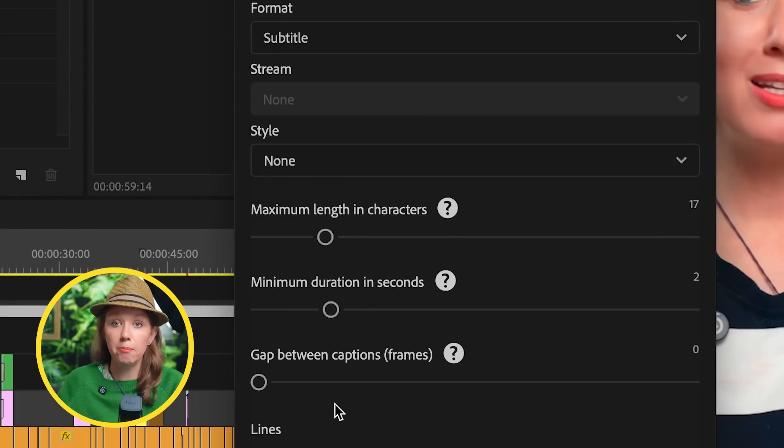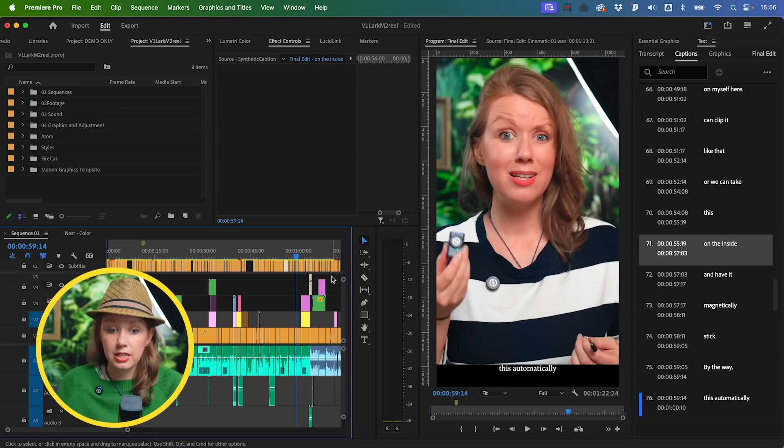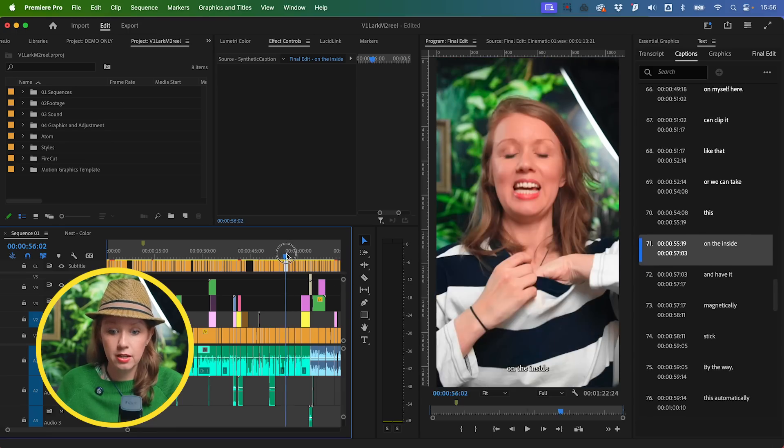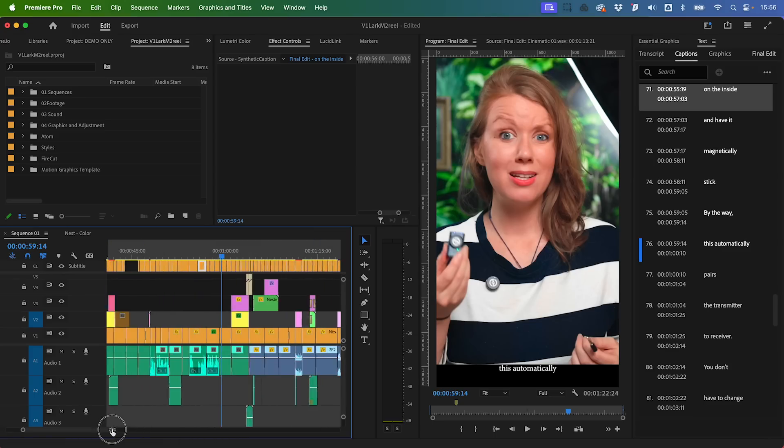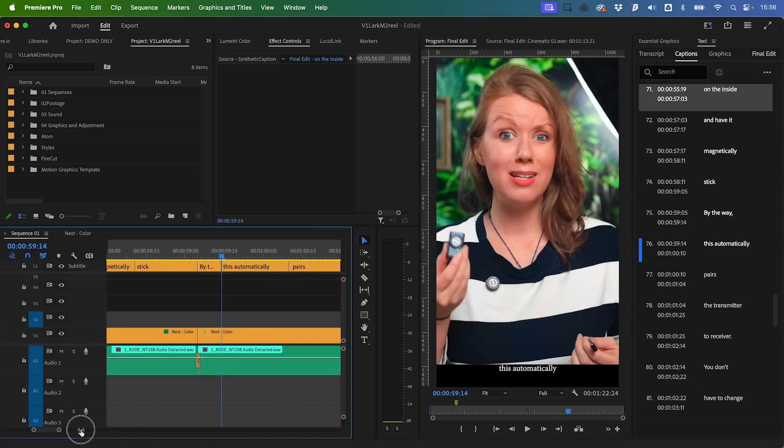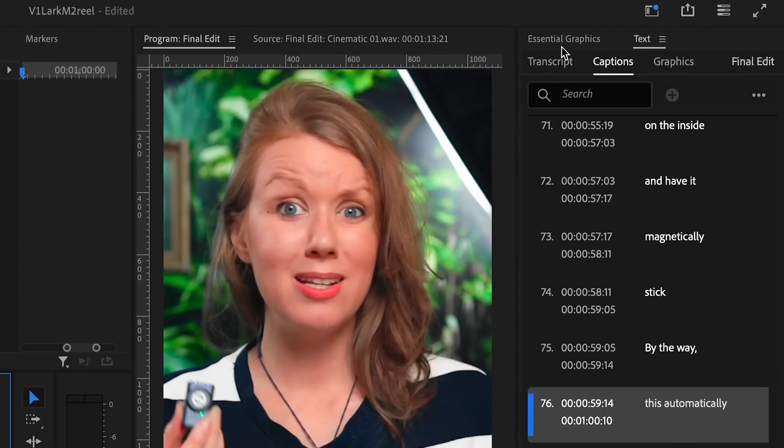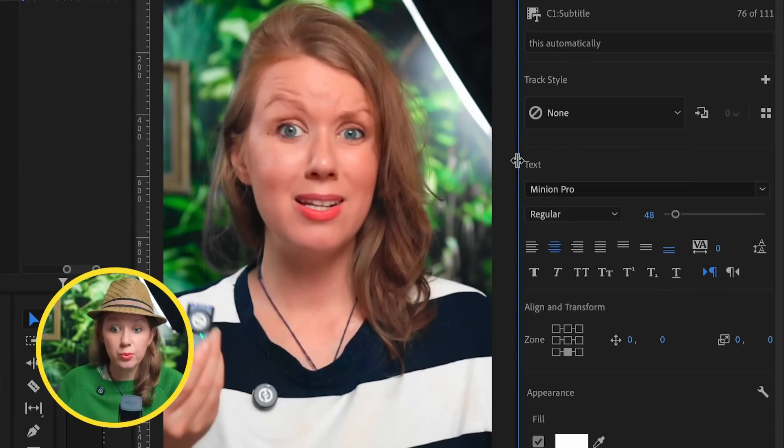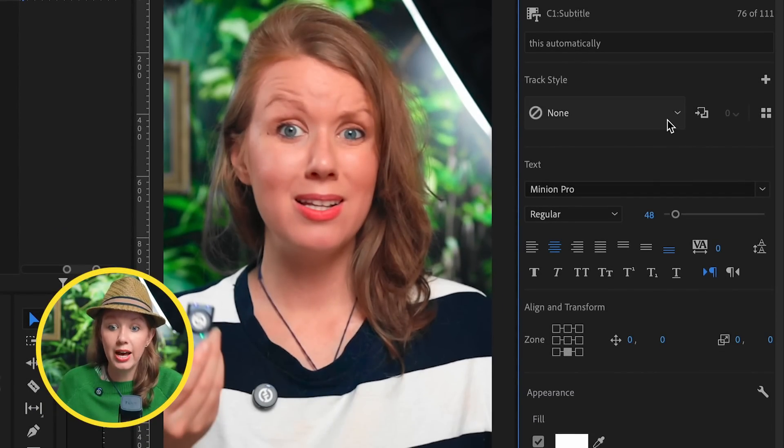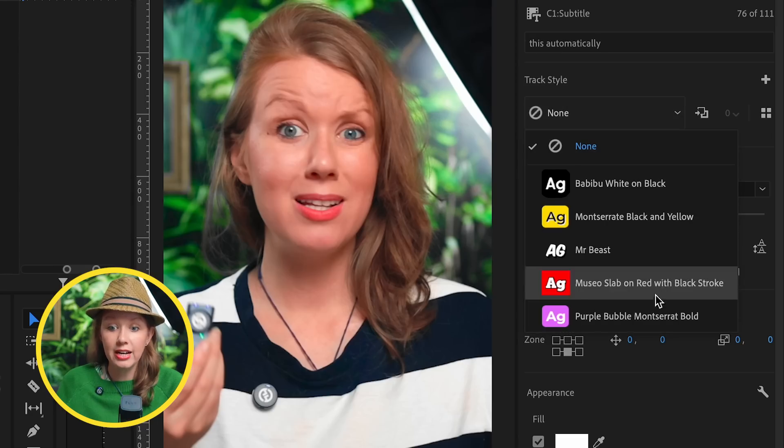But that's not the update. We have our subtitle track here and you can see that if I move my playhead—oh that's a wonderful still—this caption here, if I zoom into the timeline, this automatically... We can stylize this with our Essential Graphics panel. What's really cool is you have track style dropdown here. You can see I've added a couple styles, but let me show you how to make your own style.